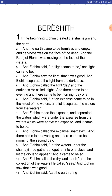In the beginning, Elohim created the Shimaim and the earth. And the earth came to be formless and empty. And darkness was on the face of the deep. And the Ruach of Elohim was moving on the face of the waters. And Elohim said, let light come to be. And light came to be. And Elohim saw the light, that it was good. And Elohim separated the light from the darkness. And Elohim called the light day and the darkness he called night. And there came to be evening and there came to be morning, day one.